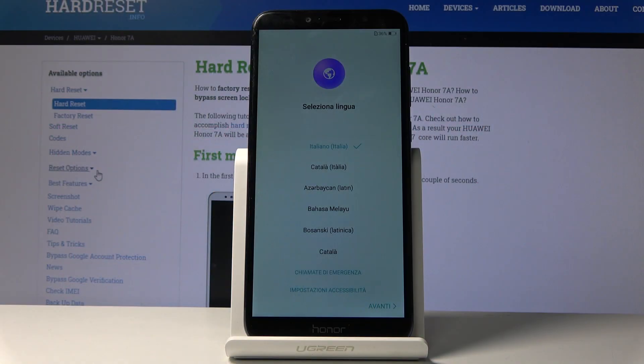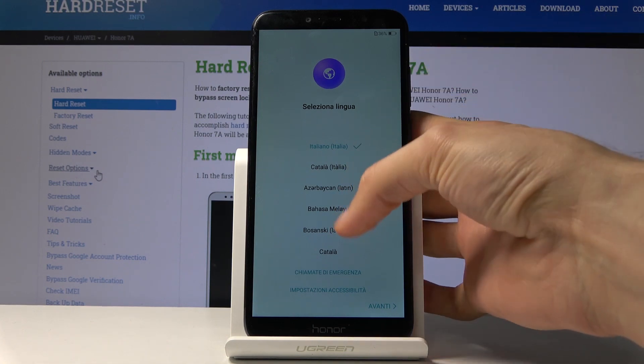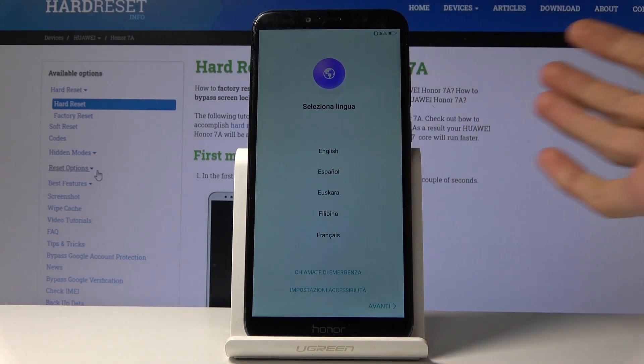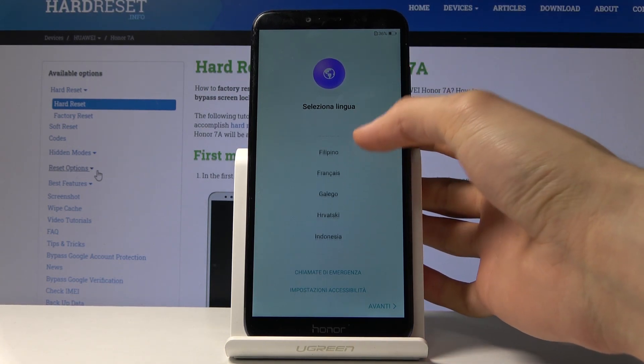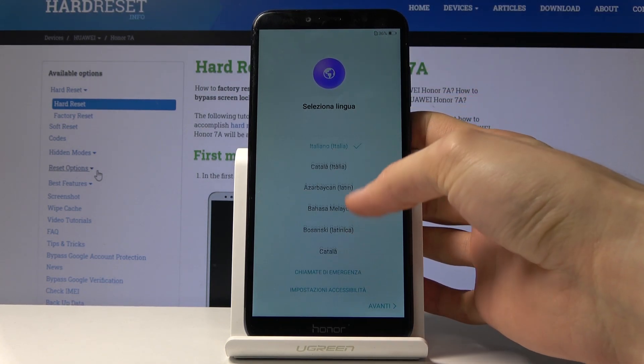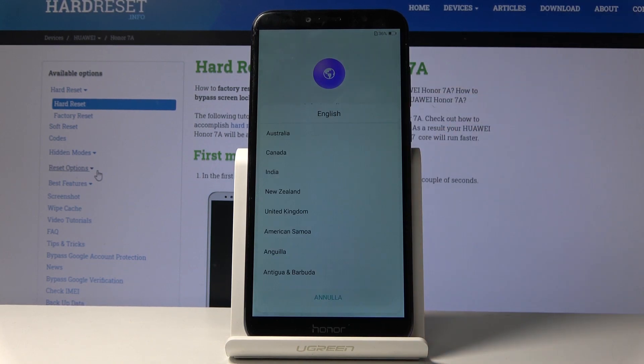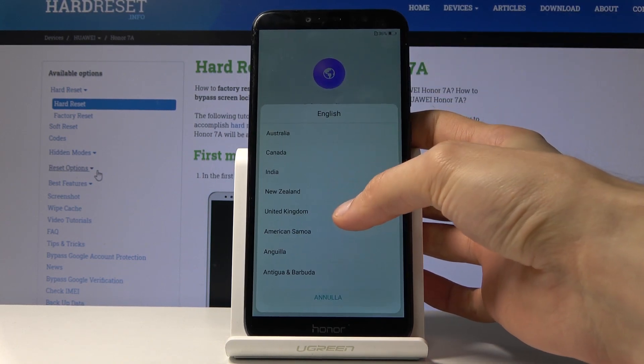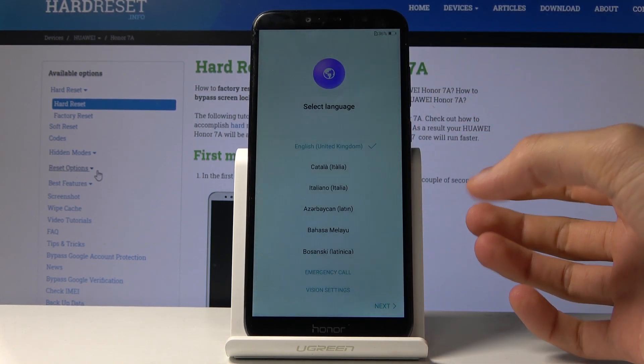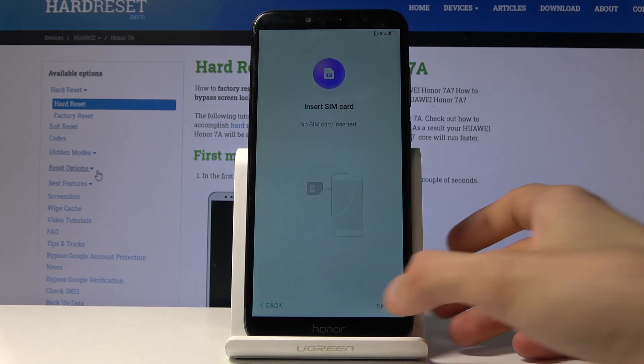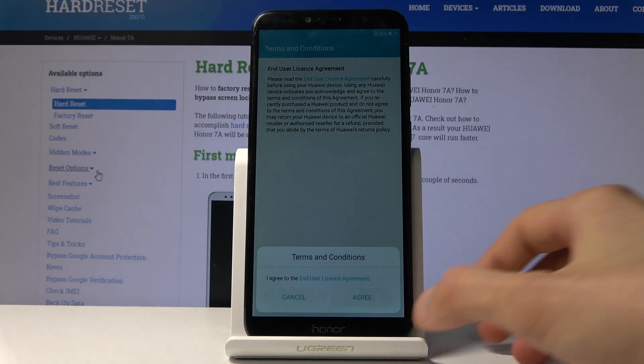Welcome from Museum Honor 7A, and today I will show you how to bypass the Google verification on this device. As you will see soon, once I choose a language and proceed, you will see that this device is in fact locked. Let me just find English, let's go to next, skip, agree.